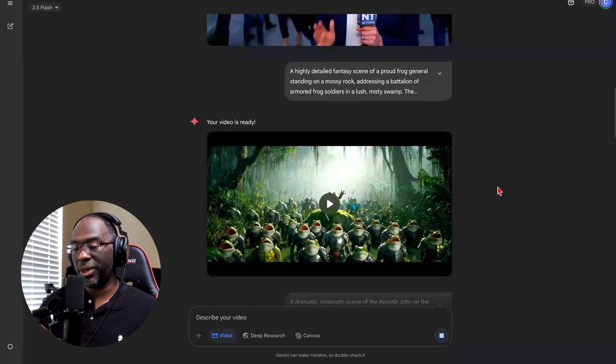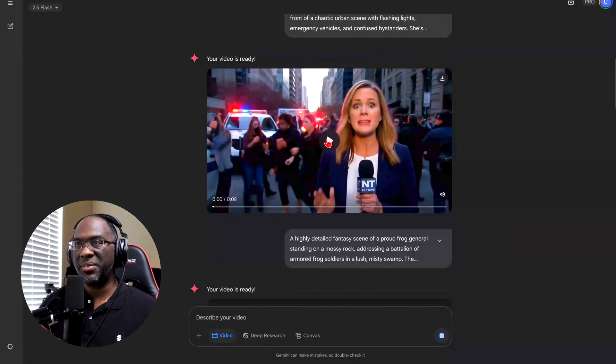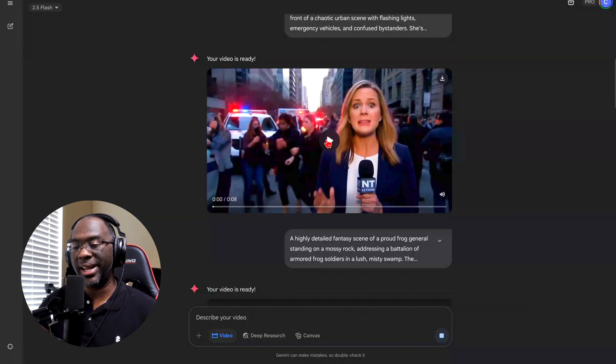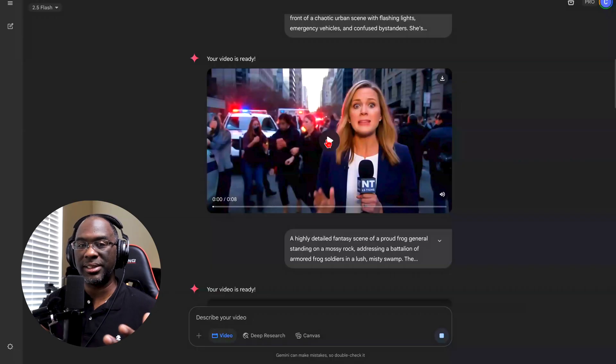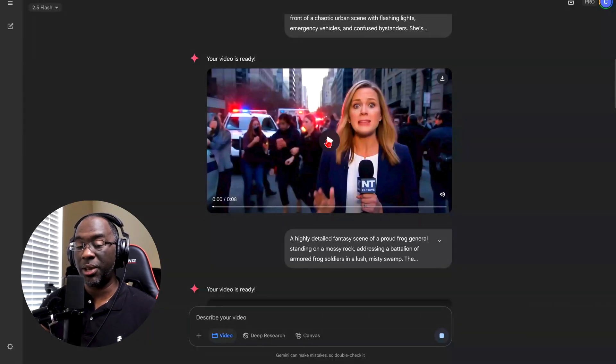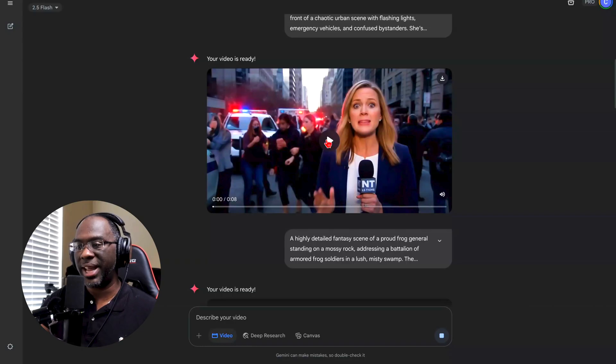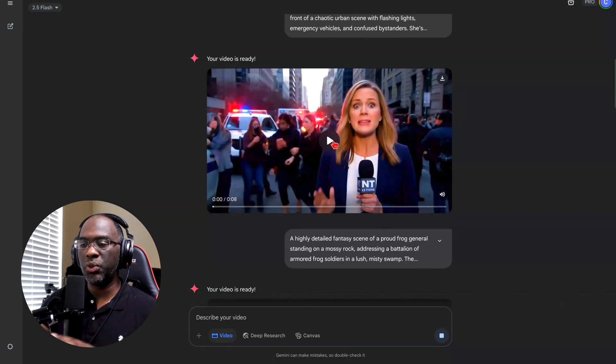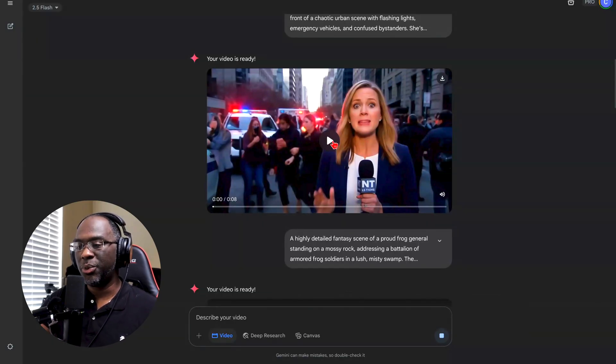So if you haven't seen or read the Left Behind series, they basically talk about the Book of Revelation and when Jesus returned for his followers and what the world is like after that event happens. And so I created a news anchor who's talking about it: Have vanished. Some are saying this was foretold, something about Jesus returning for his followers.